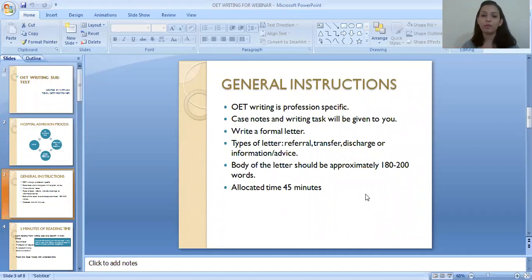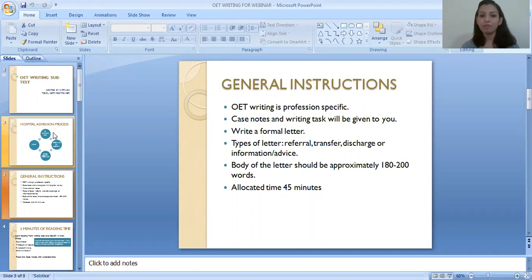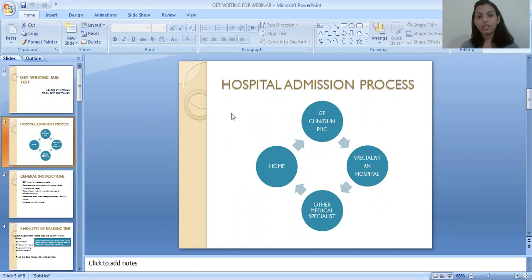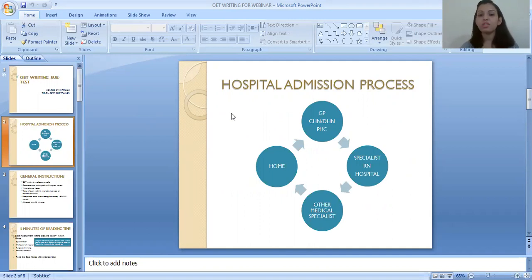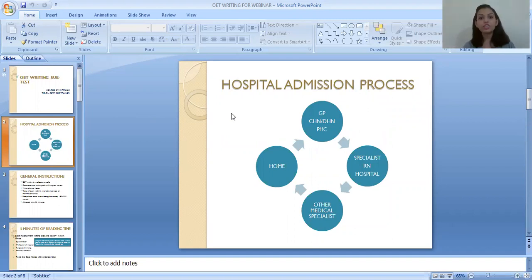Before we proceed, we will understand the hospital admission process in Western countries, because the admission process differs from country to country. In India, as a patient you can be directly admitted into multi-super-specialty hospitals, get treatment by a specialist, and do follow-up with the same doctors. But in Western countries the process is different, so it is necessary to understand the hospital admission process to improve your level of understanding.